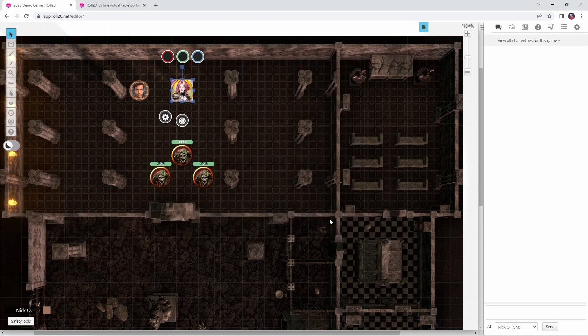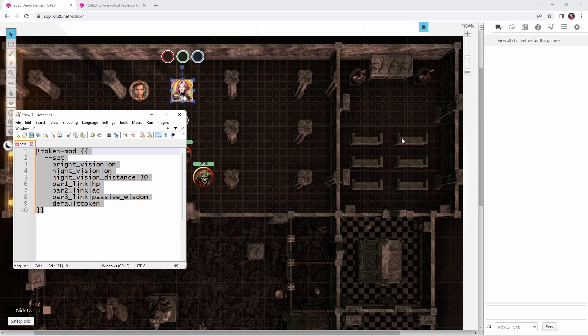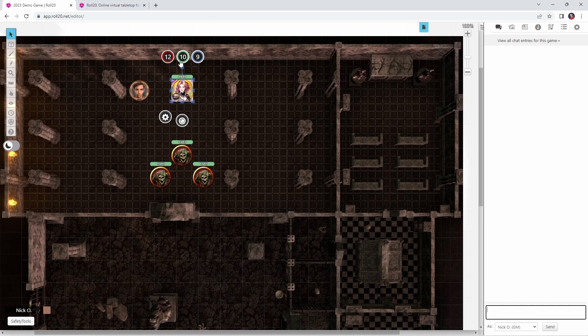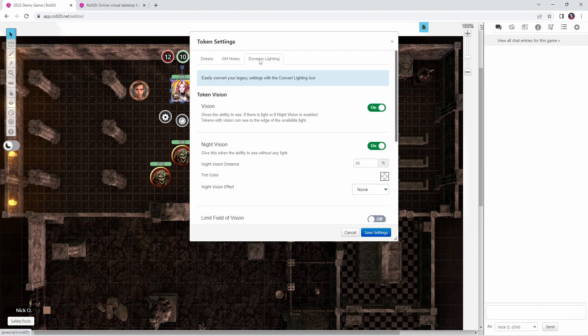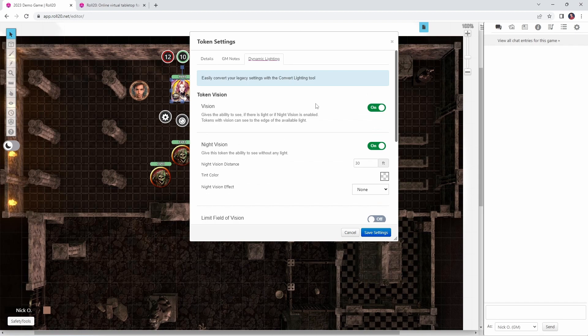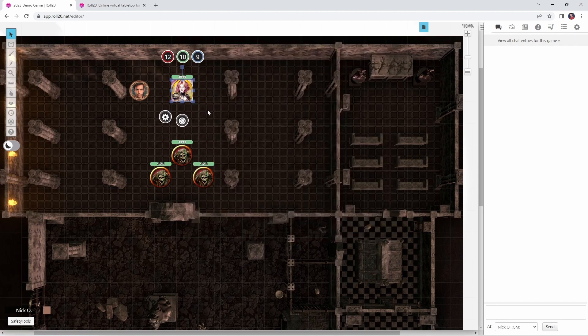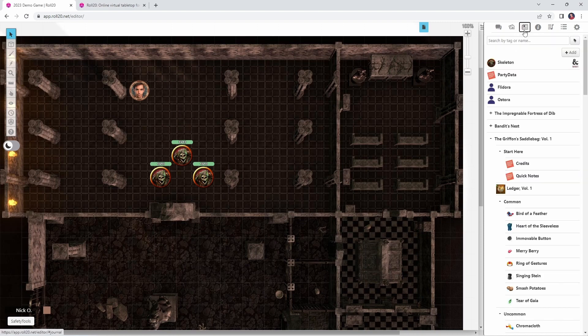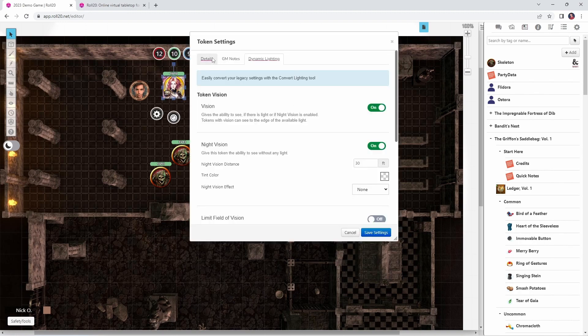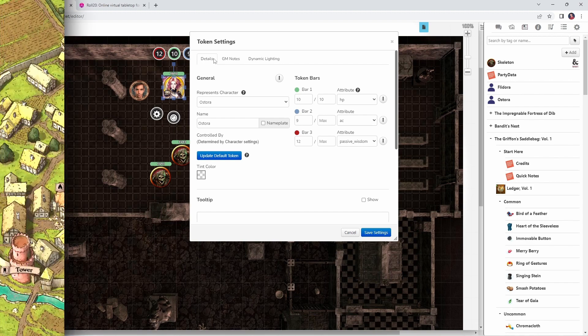So I'm just going to cancel out of this for a second. Let's copy this command, run it. And now you see the bars just popped up with the appropriate values, and if I double click on the token, there they are. Bar 1 is HP, Bar 2 is AC, passive wisdom, there we go. And all of her vision settings have been enabled properly. And that's great. And now, if I go ahead and let's just delete her right off the board here, and let's go over to our Journal tab, we'll drag Ostora on again. And we can see that all of those settings persisted because we used that Update Default Token command.